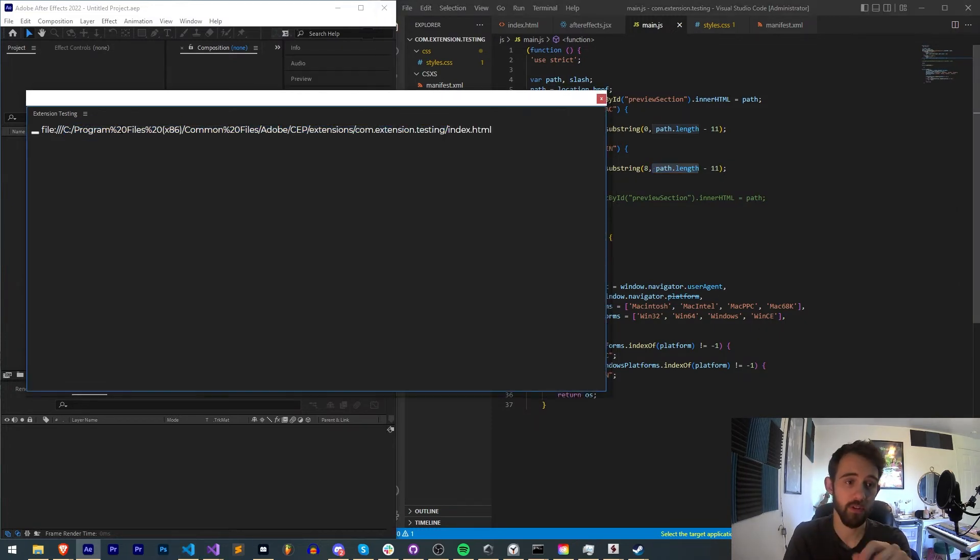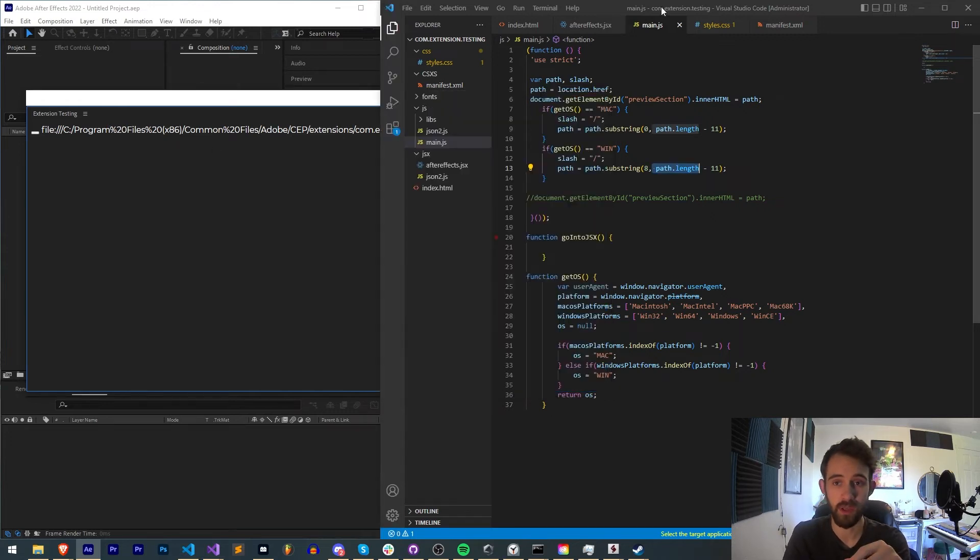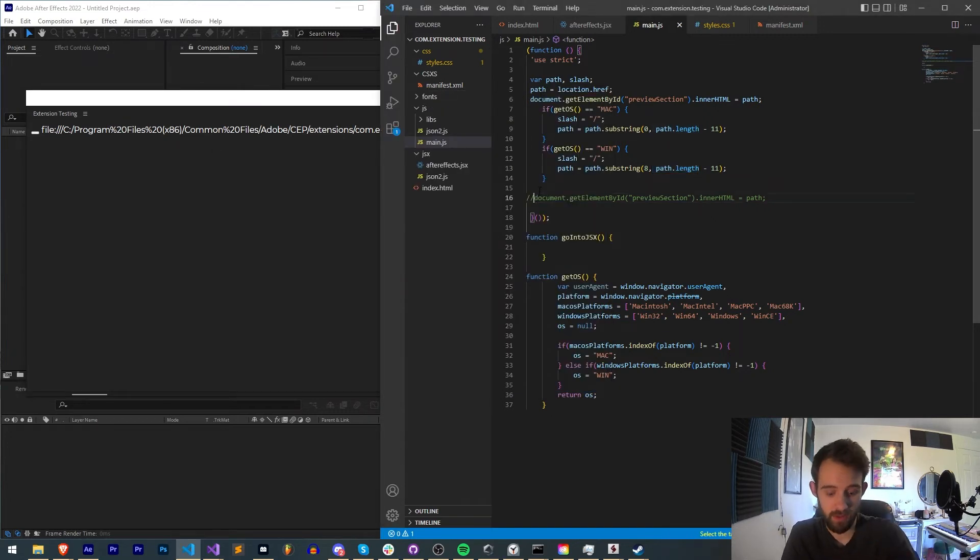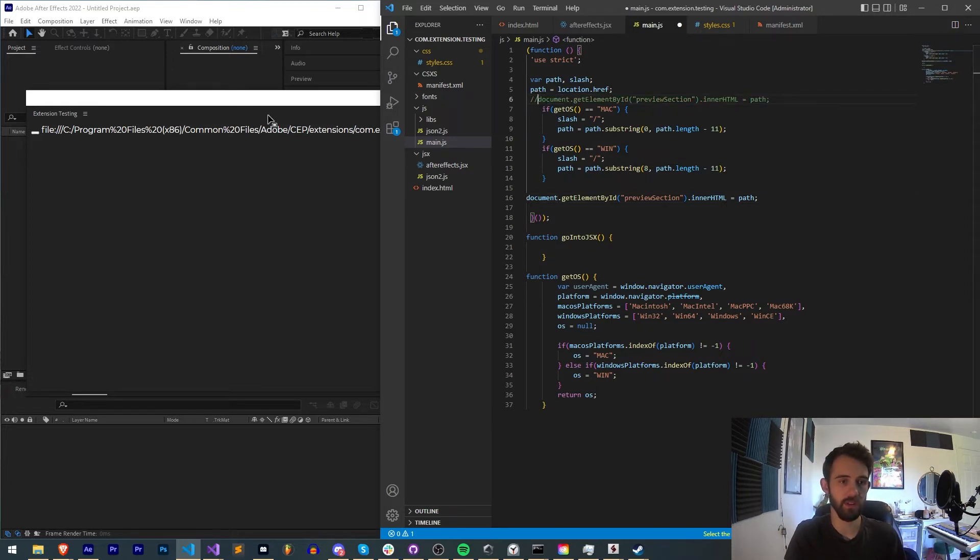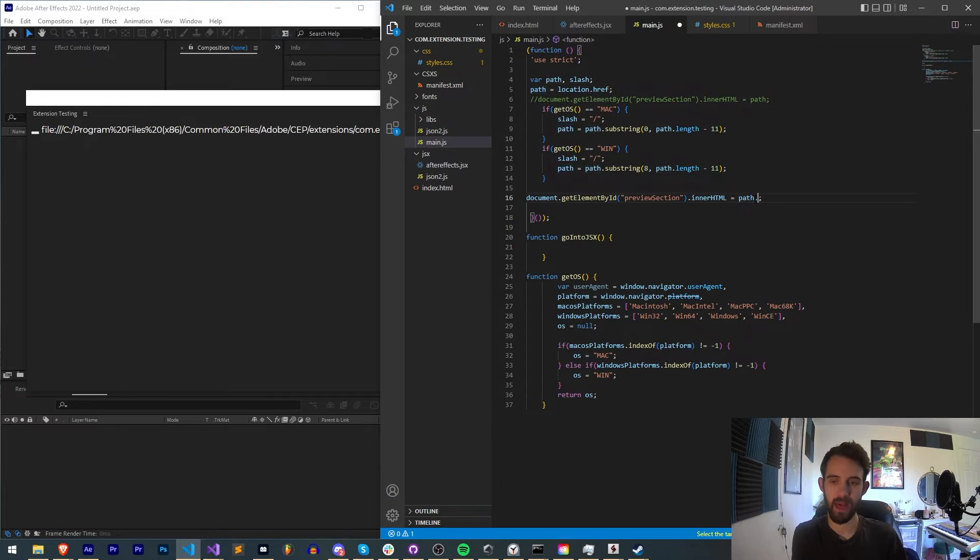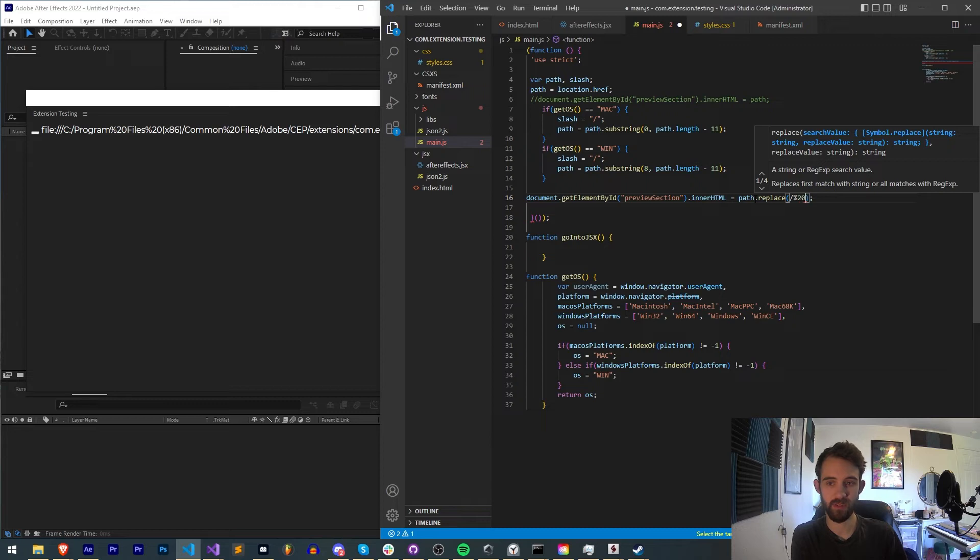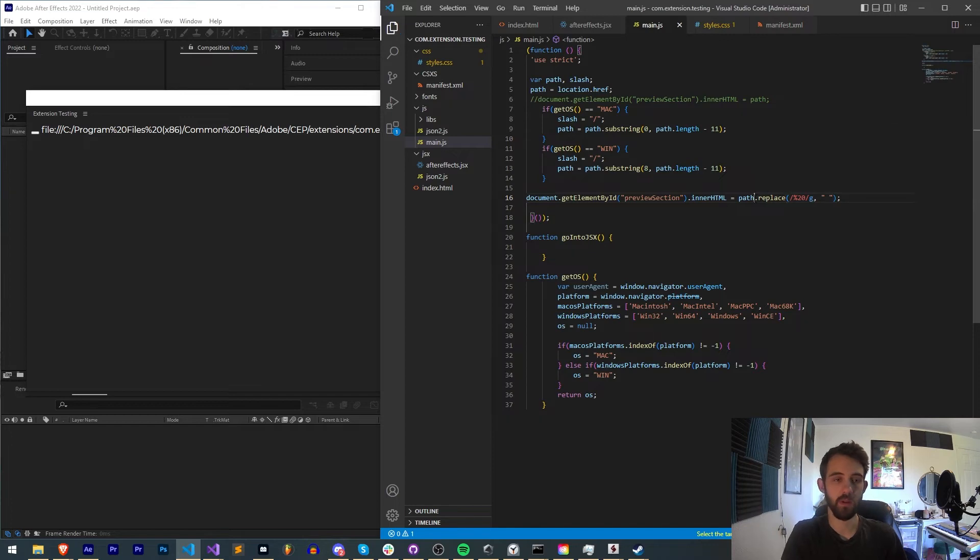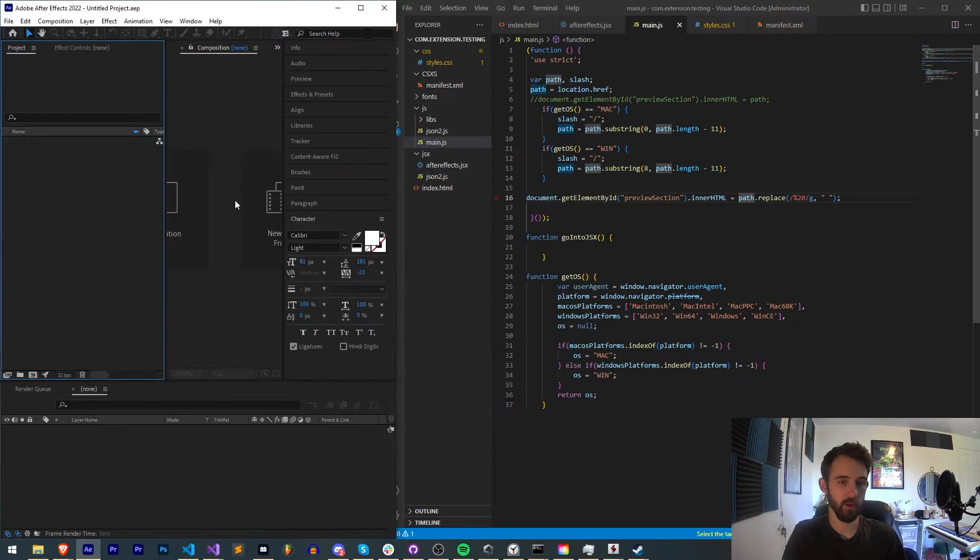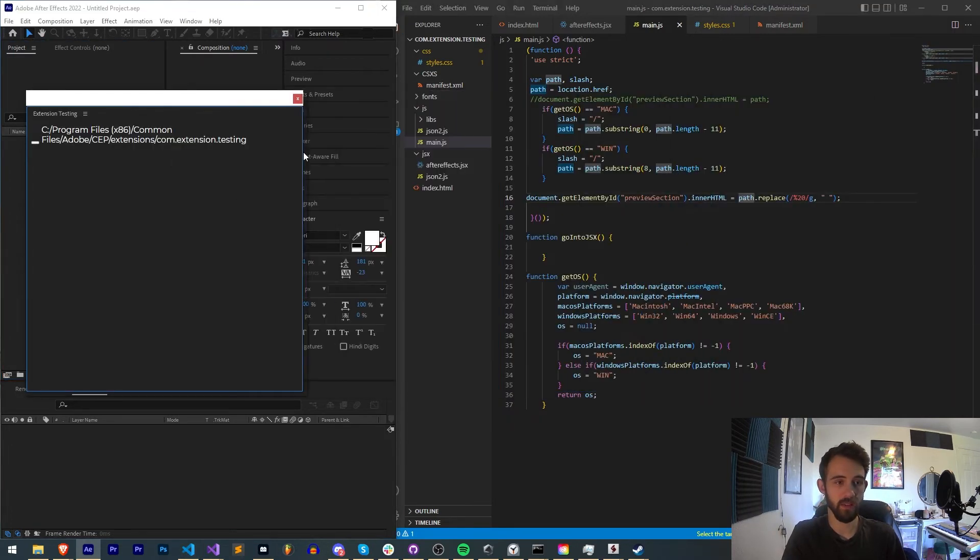Now, there might be one more thing you're noticing, and that is these percent sign two zeros between where the spaces should be. There is a simple solution to fix this, and this is just a different notation that can be converted by saying path.replace. And we're going to replace percent 20 globally, comma, with what are we replacing it with? A space. So now when I go ahead and run this, you can see we have our whole path here.